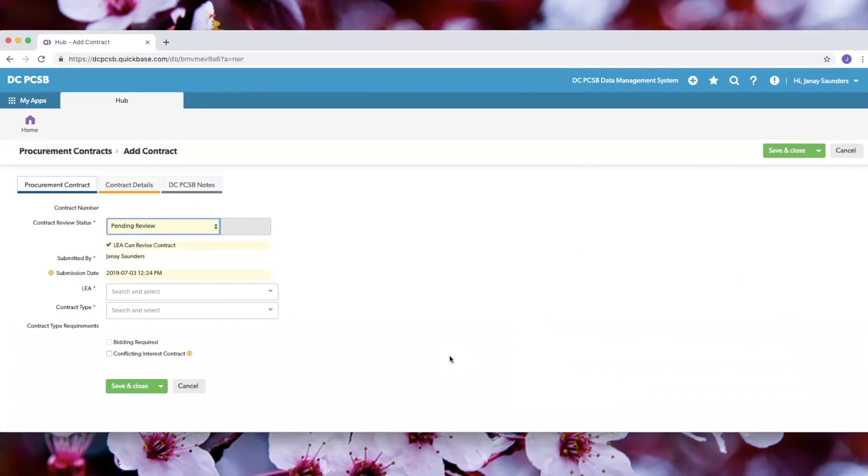Now you will see that there are tabs at the top of the page that you must click on to complete the submission process. Please click on these in order to make sure that all required documentation is uploaded. First, you can click on the drop down box to choose your LEA.